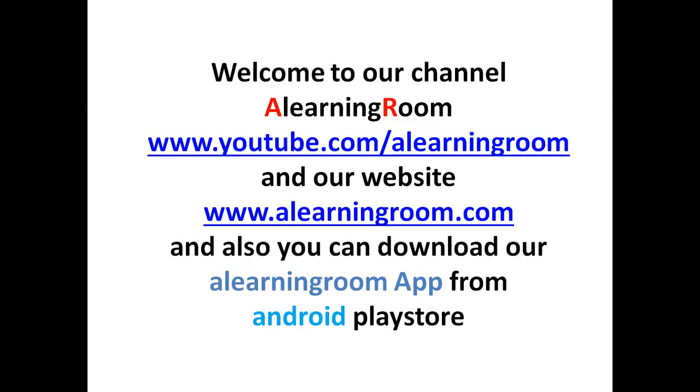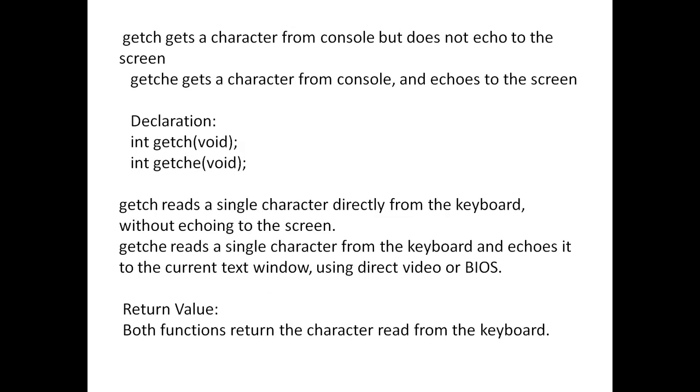Welcome to our channel e-learning group. So, get ch gets a character from the console but does not echo to the screen.